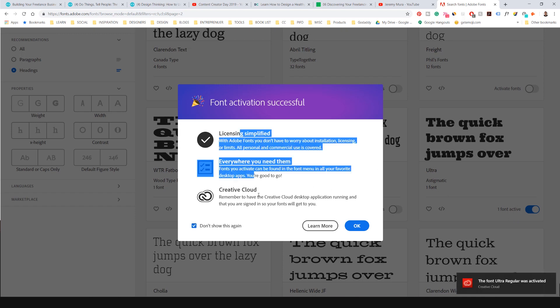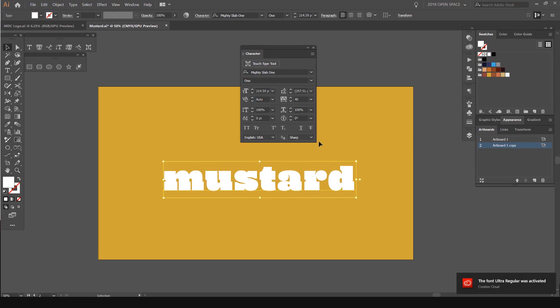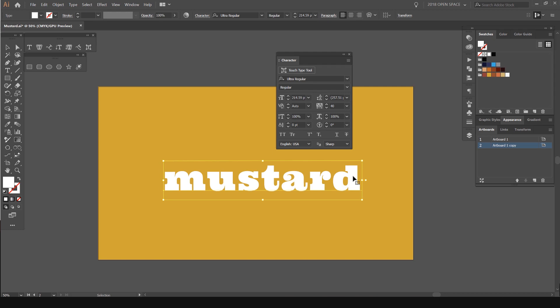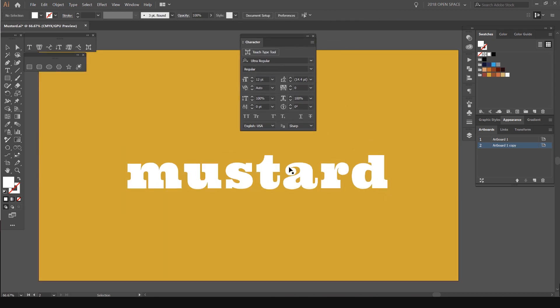Again, it tells you a bit about the licensing, et cetera. Press OK. So now you can see on my Creative Cloud it's popping up. If I jump back into Illustrator, now it's loaded in. I can go look for ultra, select it, and now I have my new font right here.